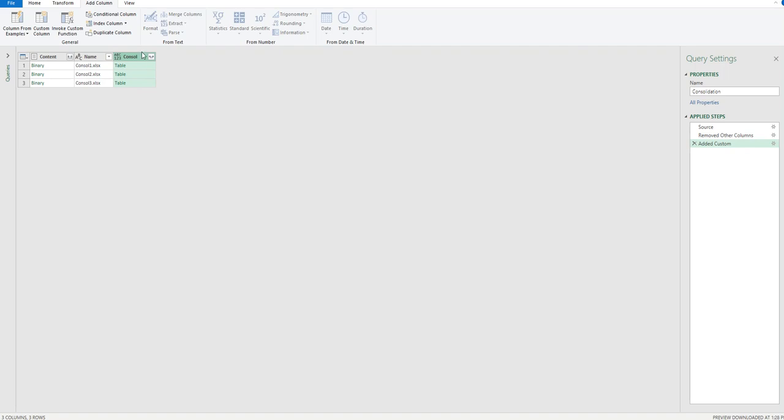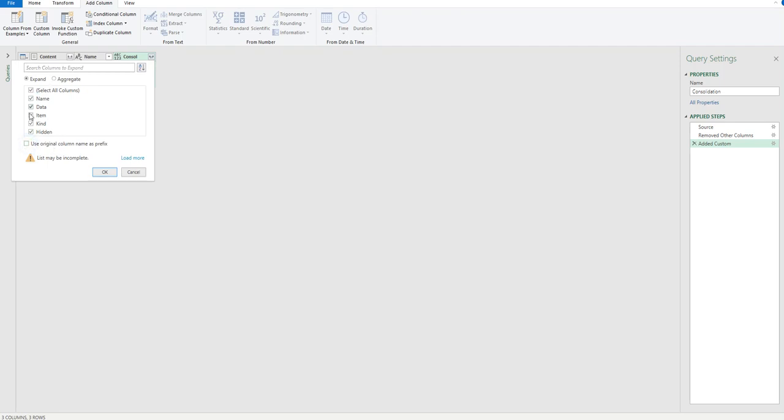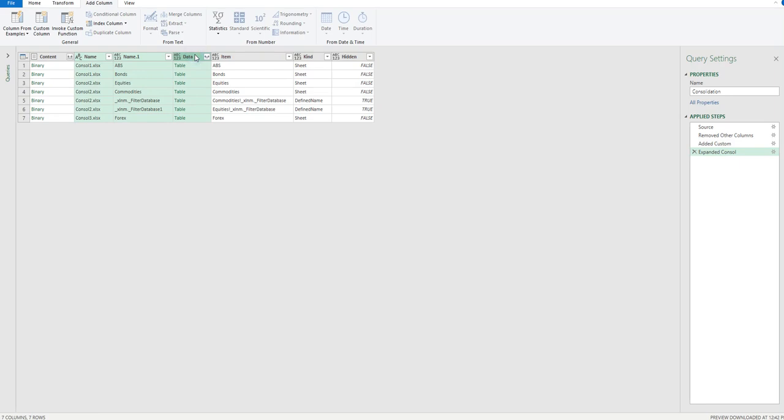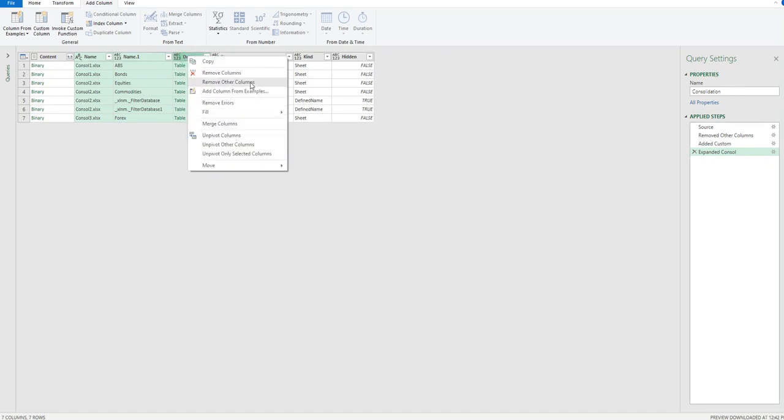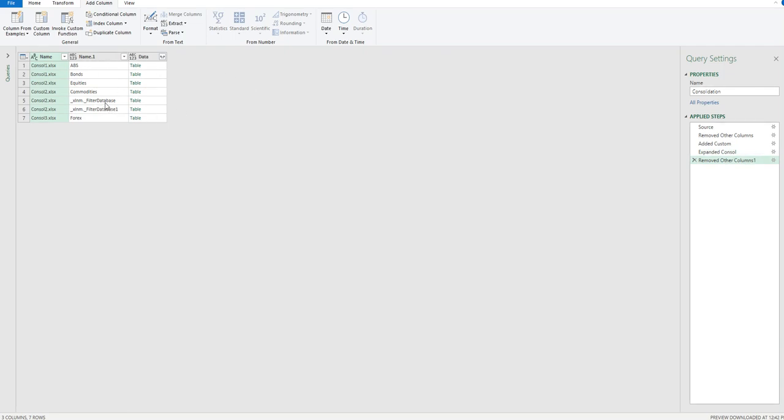And then what I get is this console column here. And this has access to all of the field names inside of our table. So we click on these little arrows here that opens everything up, and I'll use the original, I'll use what's here, the item, the kind, hidden, etc., and I'll click OK. And now from here what I can do is I'll take my name and my data. They're the ones I want to keep. I'll get rid of everything else. So once again I'll right-click and I'll say remove other columns.